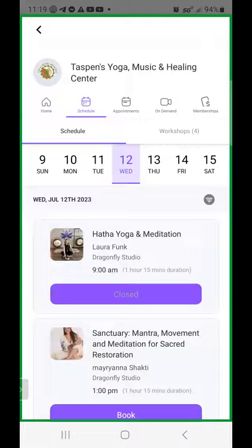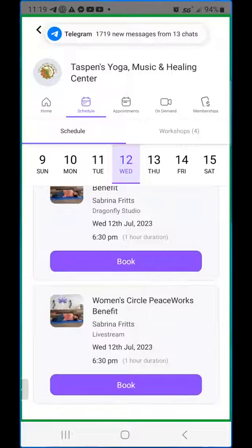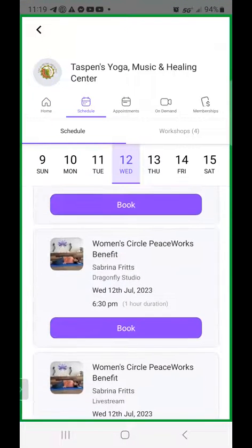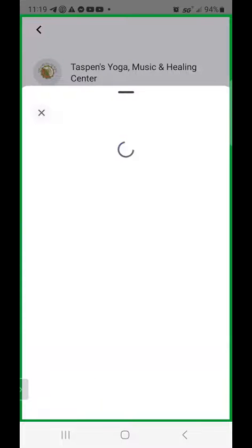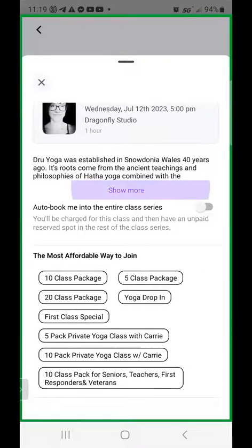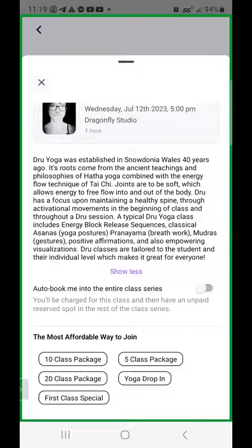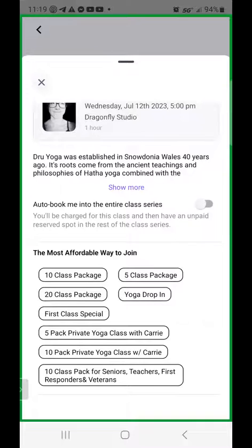and you'll see the 9 o'clock class this morning with Laura is closed because it's already completed. If you scroll down, you'll see the upcoming classes and you'll be able to click the book button. Say you're going to go to Drew Yoga — you would click book, and it will allow you to see more about the description of the class. You can show more or show less, and you can actually auto-book into all the classes in the series if you choose to.